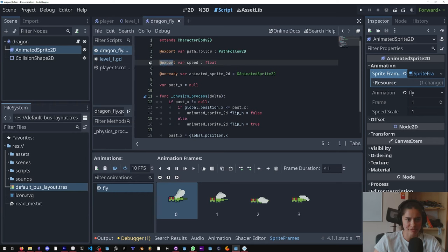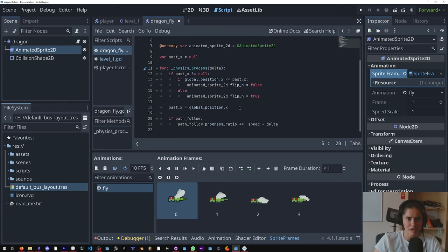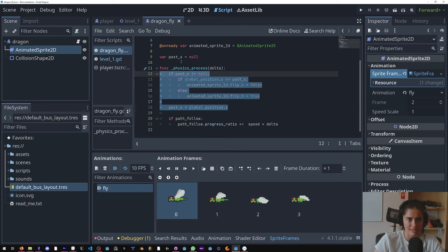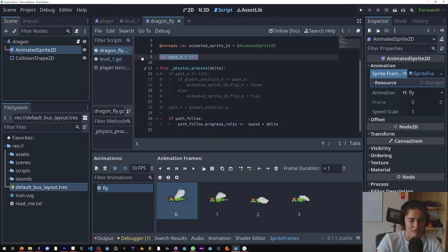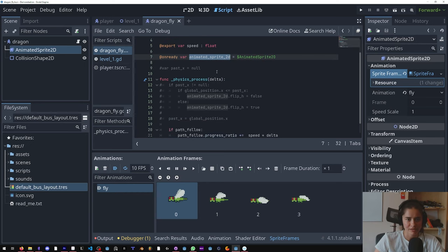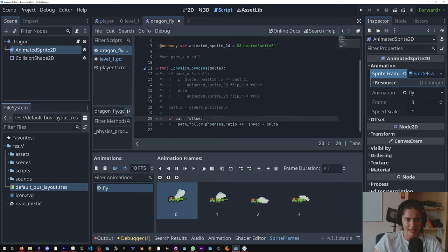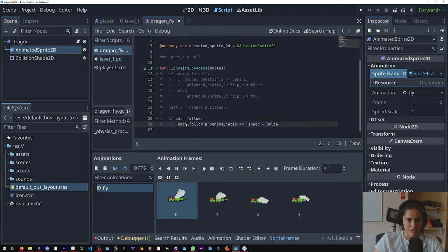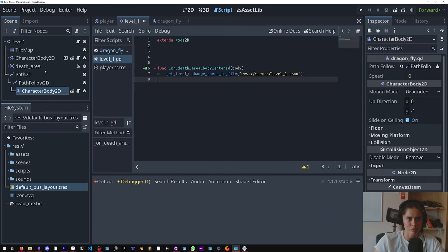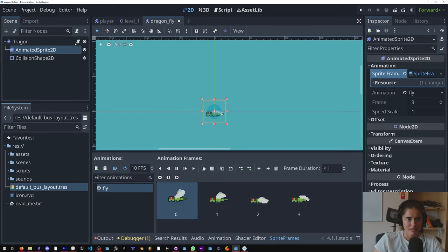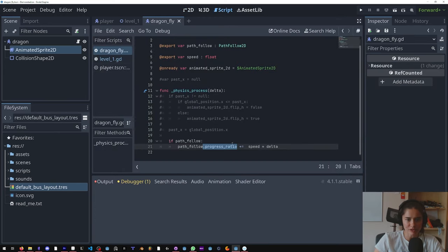And we are accessing it through the editor because we have this @export and it's a float. Let's not look at this for now, so I'm going to comment it out, ctrl k ctrl k, don't worry about that for now. We also have access to the animated sprite. And so we're saying if we have this path follow, we are going to get access to that progress_ratio, which was here, this variable. And we are going to increment it by speed times delta.